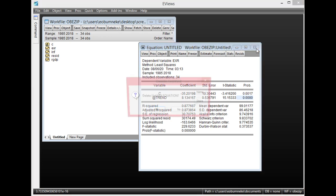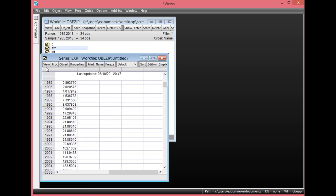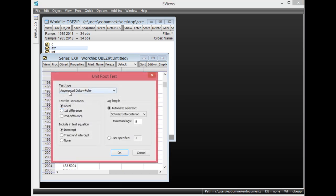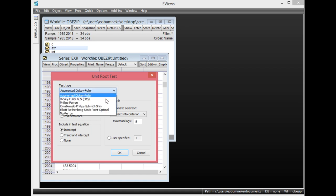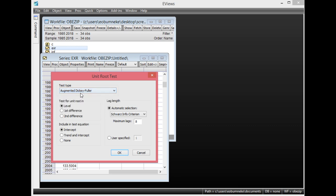Since the constant and trend are both statistically significant for exchange rate, I will include both in the ADF unit root test. Close this window. To perform the unit root test on exchange rate, simply double-click it, click View, then select Unit Root Test. I will be performing this using the ADF — that's the Augmented Dickey-Fuller test. The procedures are basically the same for other test types.